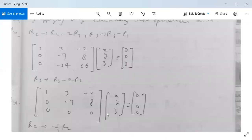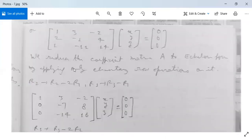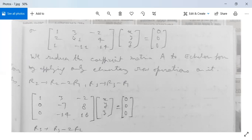The system is written in matrix form as [1, 3, −2; 2, −1, 4; 1, −11, 14]·[X, Y, Z]ᵀ = [0, 0, 0]ᵀ. Here [1, 3, −2] are the coefficients of X, Y, Z in the first equation; [2, −1, 4] in the second; and [1, −11, 14] in the third. We now reduce the coefficient matrix A to echelon form by applying only elementary row operations.